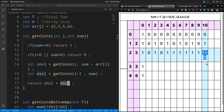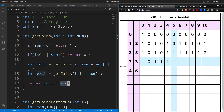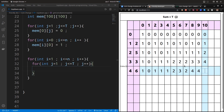Moving to the row with coins {2, 5, 3}: for sum 1, we can't include 3 and excluding 3 gives 0. For sum 2, excluding 3 gives 1 way. For sum 3, including 3 gives remaining sum 0, which has 1 way; excluding 3 gives 0. Total: 1. For sum 5: including 3 gives remaining sum 2 with 1 way; excluding 3 also gives 1 way. Total: 2.